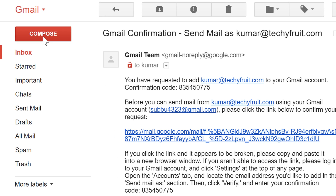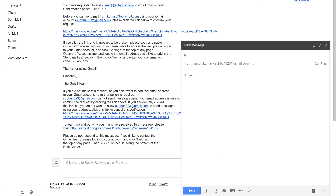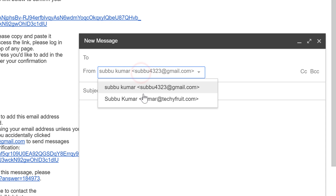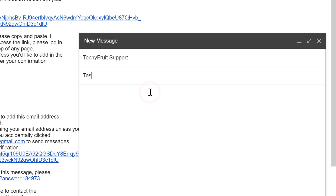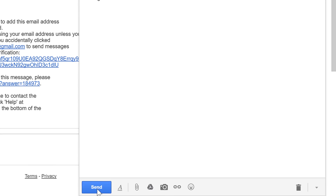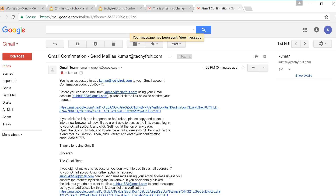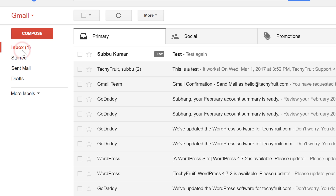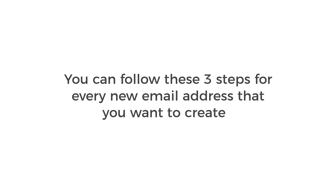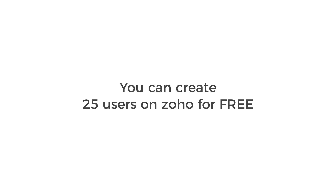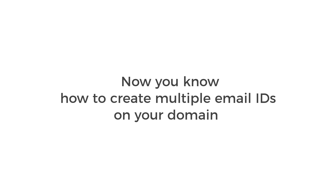Now if we go to Compose and open the From address, you can see the new email. Let's test it by sending an email to someone — type a message and click Send. Go to that mailbox and you can see we have got the mail. You can follow these 3 steps for every new email address you want to create. You can create up to 25 users on Zoho for free.